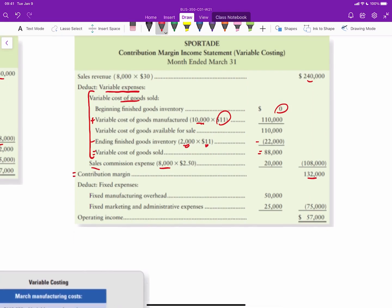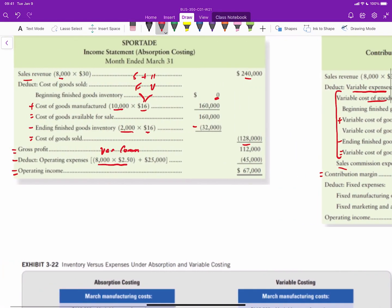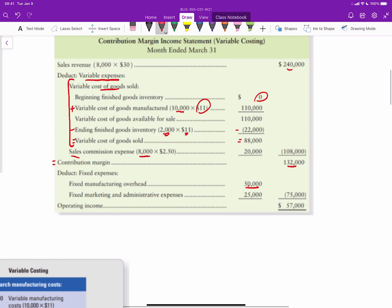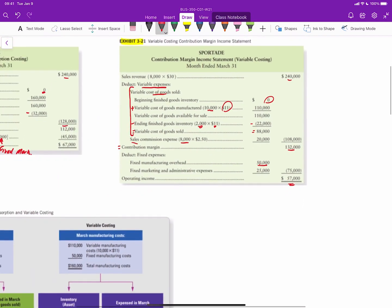We then deduct fixed expenses. Under variable costing, the full $50,000 of fixed manufacturing overhead is expensed rather than absorbed into inventory. Adding fixed marketing and admin expenses gives total fixed costs of $75,000, resulting in operating income of $57,000.